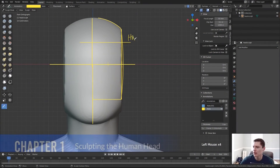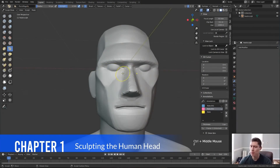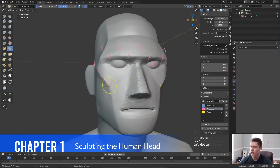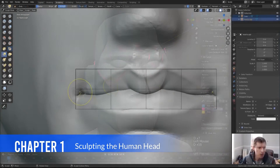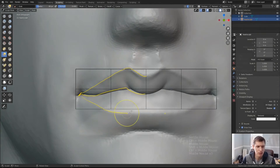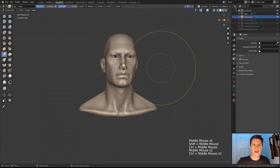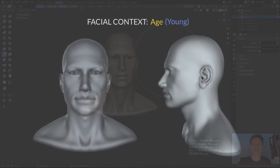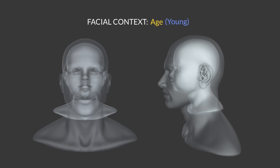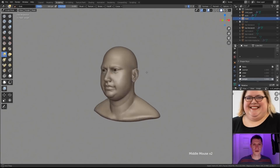According to Kent Trumble, the first chapter will cover human head sculpting from scratch, refining facial features individually until a fully formed human head is achieved. This chapter also focuses on features like age, gender, and more.